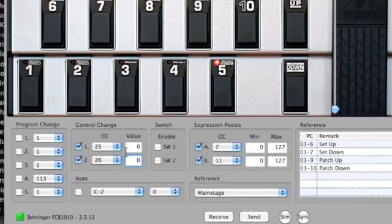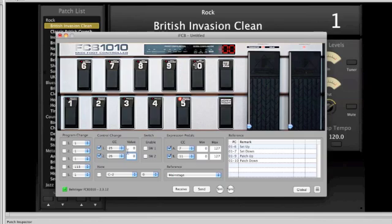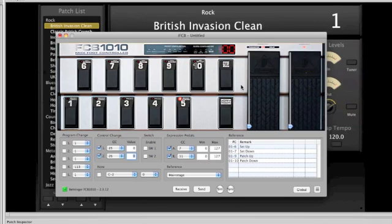The next thing I would do at this point is update my FCB 1010. The way you do that is by clicking this Send button right here. Then I have to just get through the normal process of making sure that the FCB 1010 is in SysX receive mode. I'll just do that — okay, we're good to go — and I'll press Send. Now my FCB 1010 is mapped.